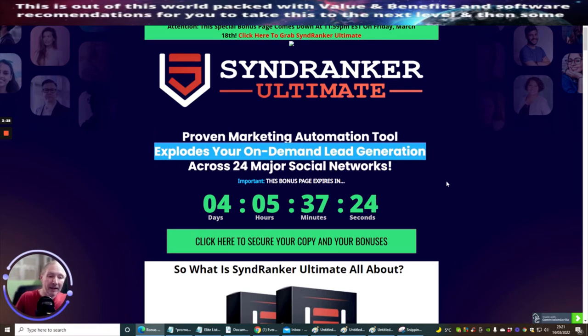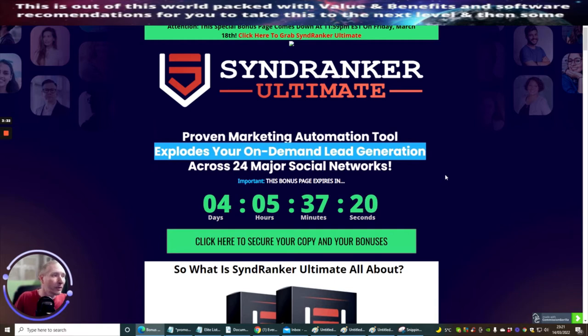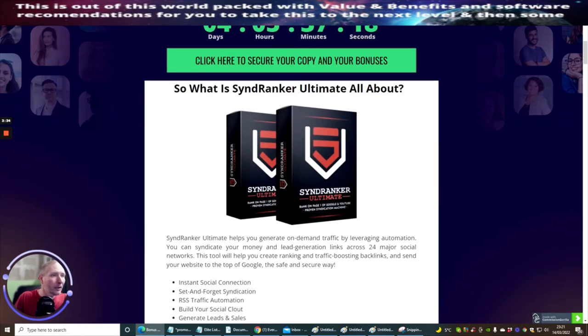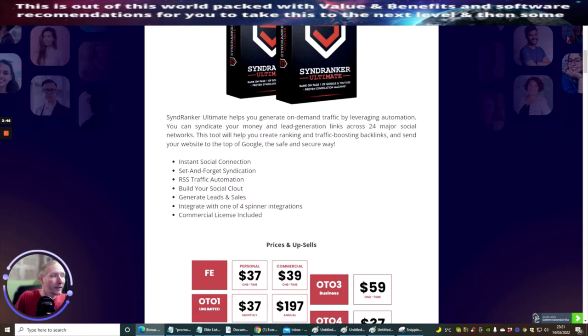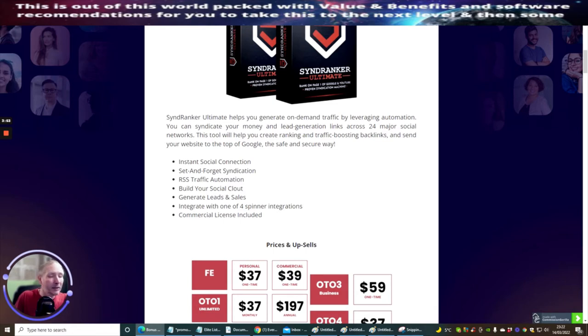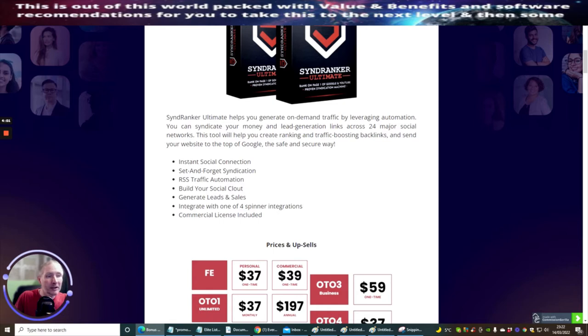Synd Ranker Ultimate helps you generate on-demand traffic by leveraging optimization. You can syndicate your money and lead generation links across 24 major social networks. This tool will help you create ranking and traffic-boosting backlinks and send your website to the top of Google the safe and secure way. It includes instant social connections, set and forget syndication, RSS traffic optimization, build your social clout, generate leads and sales, integrate with one of the four spinner integrations, and commercial license included.